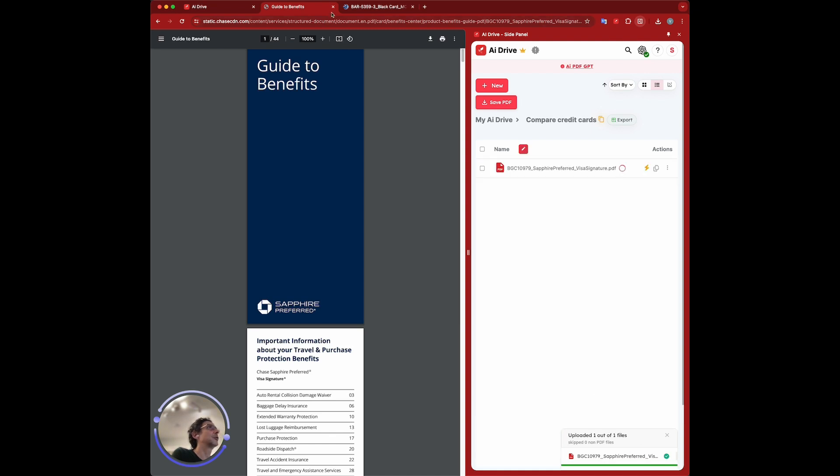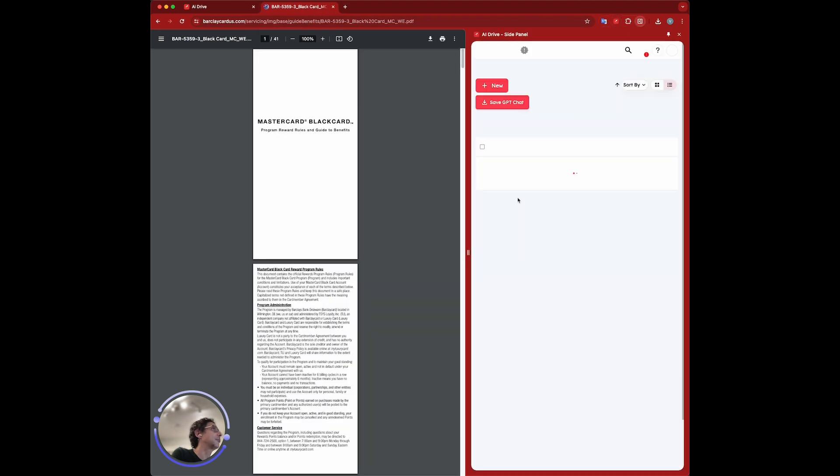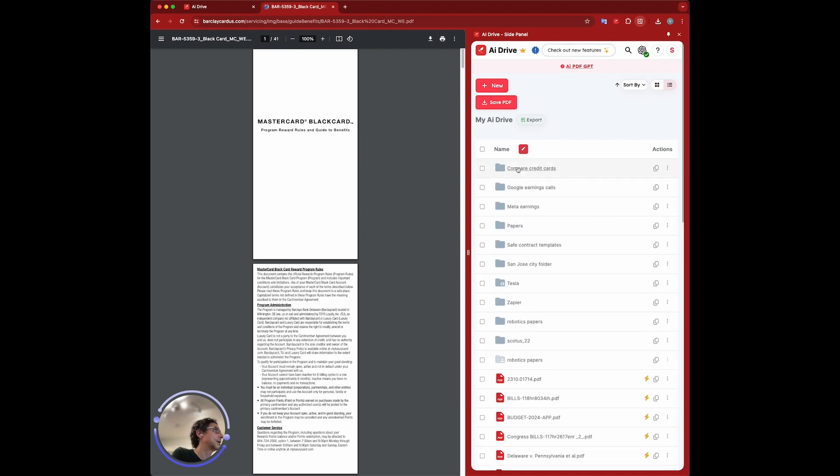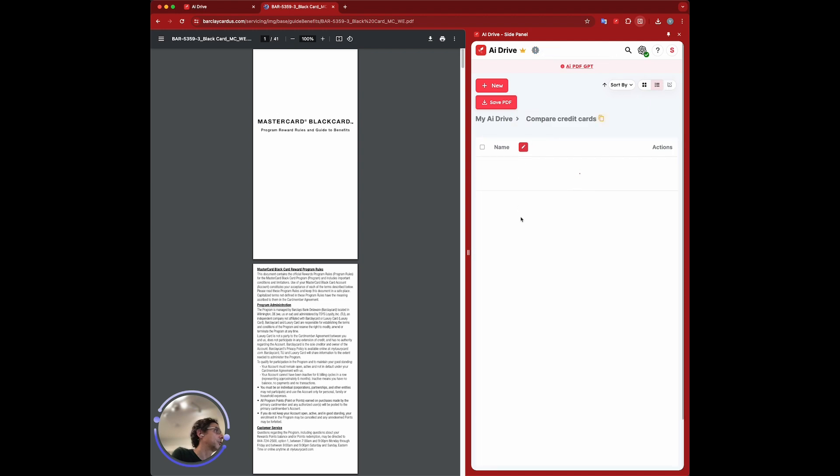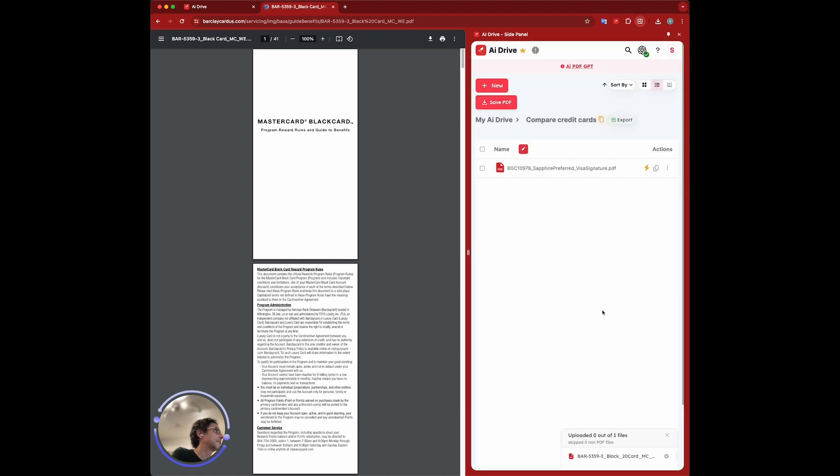I'm going to close this one and go to the MasterCard and do the same thing. Just open our extension, go in the folder, and save that file here as well. Perfect, the files are there.